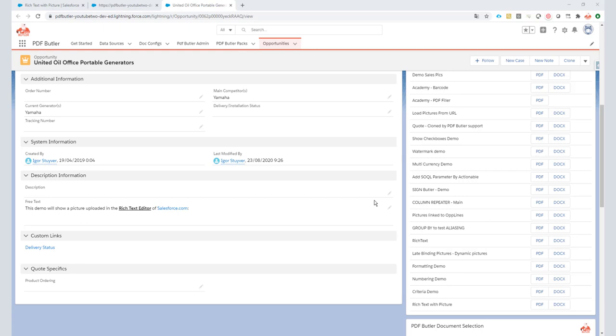Hi, here today we're going to learn how to use pictures that are in a rich text box in Salesforce. We are one of the only applications that actually support that and make it very stable. We have reports of other applications doing this but being very unstable. We do this very stable, but make sure these pictures are not too big because otherwise they will be impacted by the Salesforce limits.